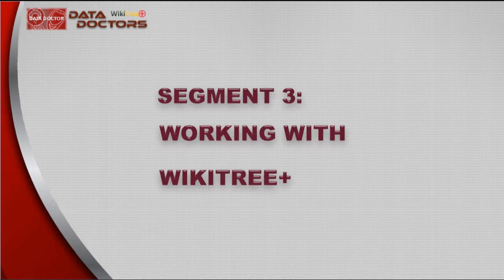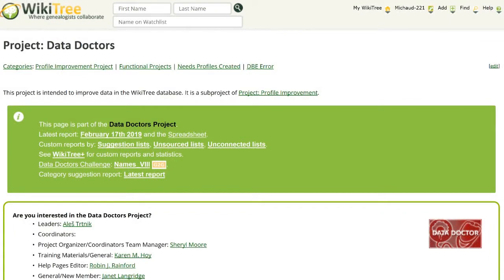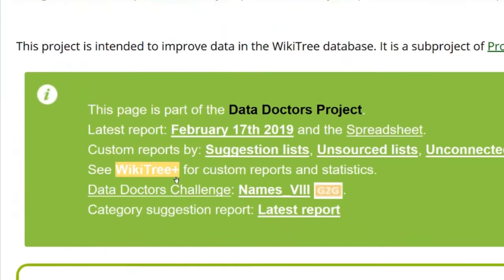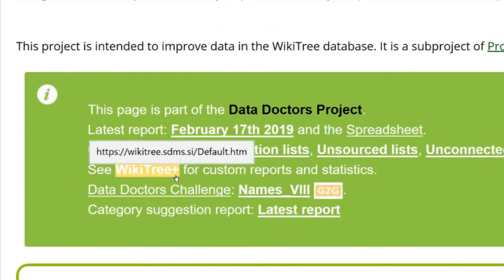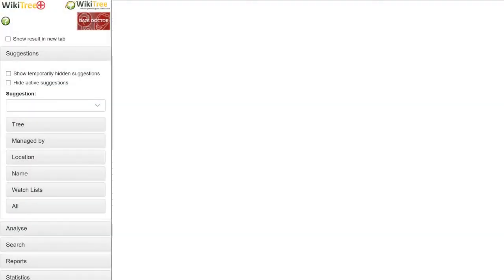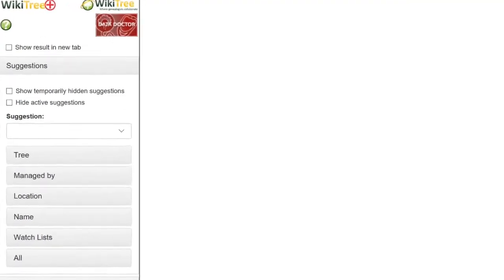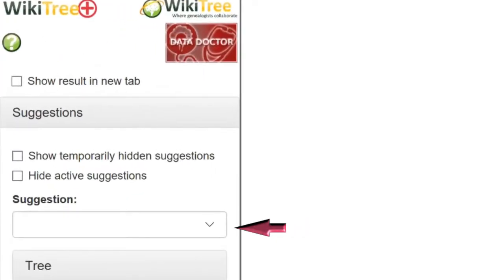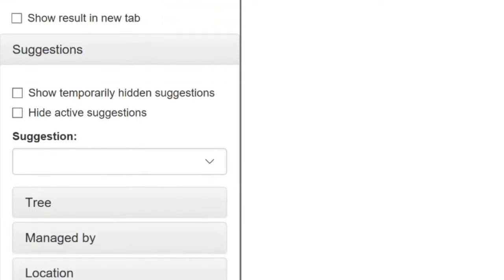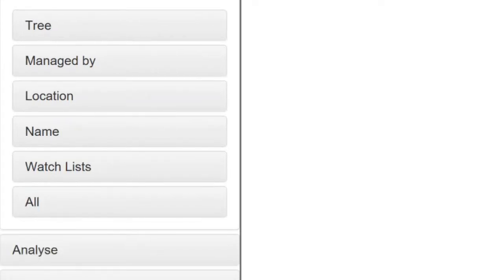WikiTree Plus is the last suggestion report discussed in this video. It allows you to customize a report for your particular criteria. From the Data Doctors project page, click on the WikiTree Plus link. At first, the next screen only shows the list of options on the left to choose from. One way to use this feature is sorting by suggestion. From the drop-down menu, choose the suggestion you want to work with. Then choose how you want to search for it — by location, name, etc.